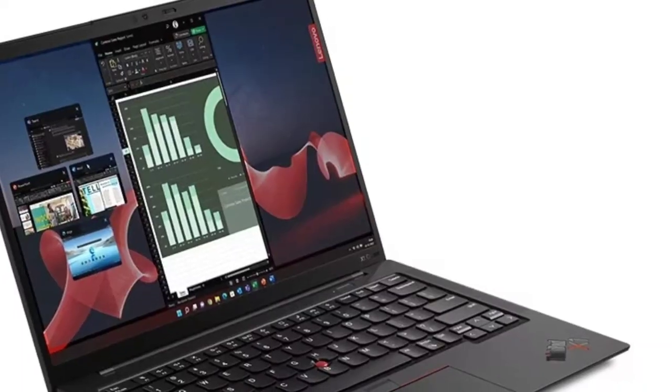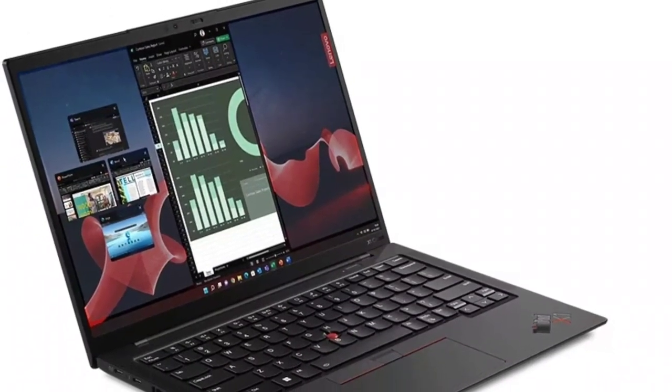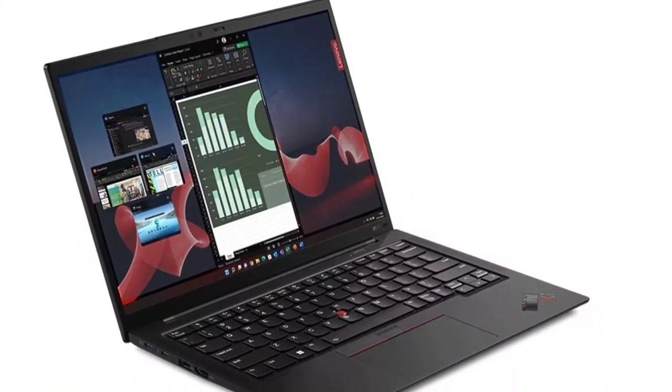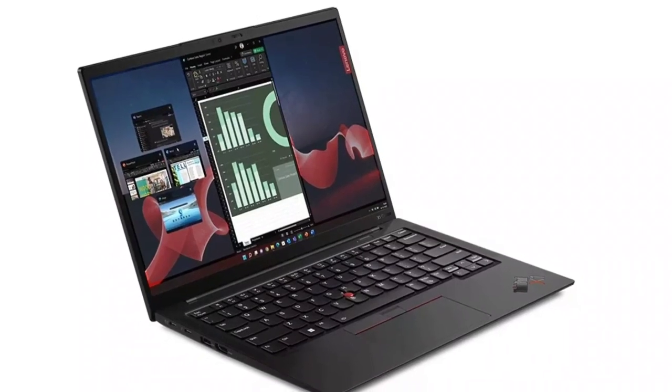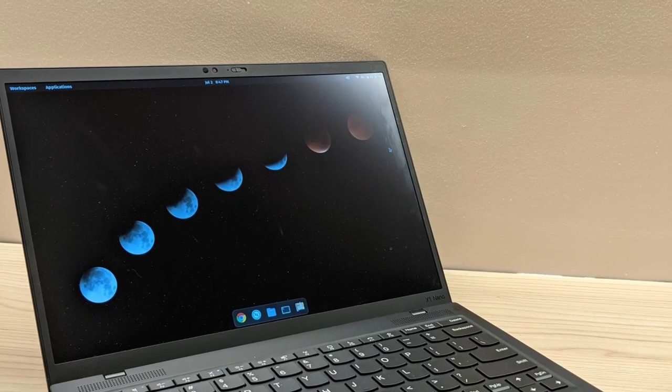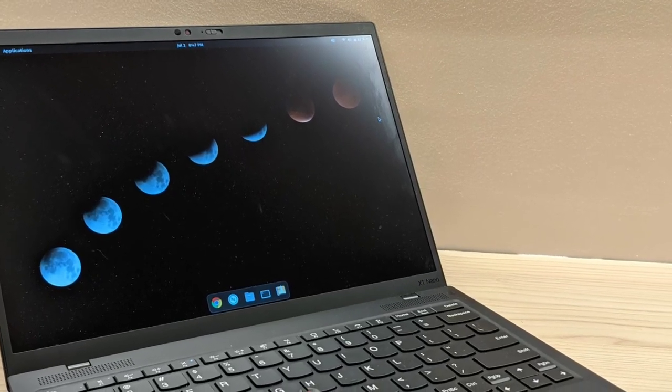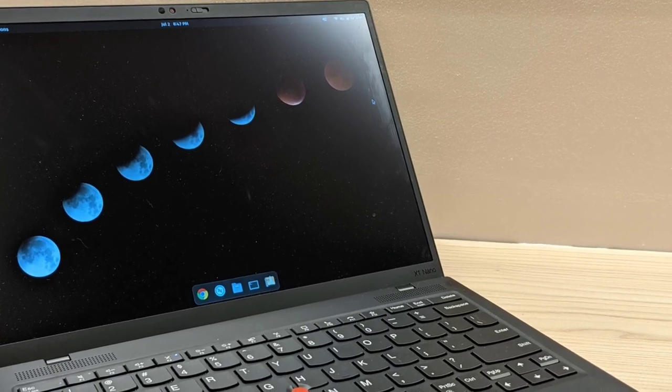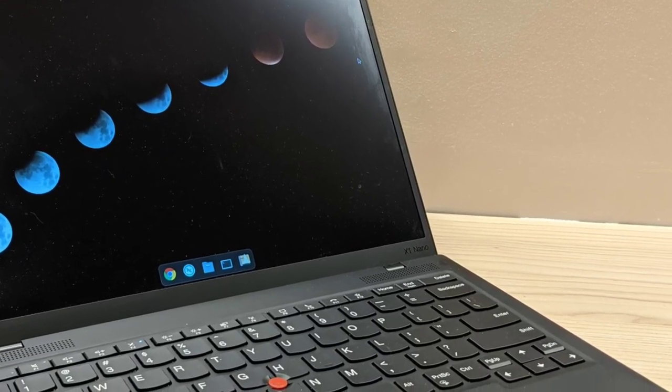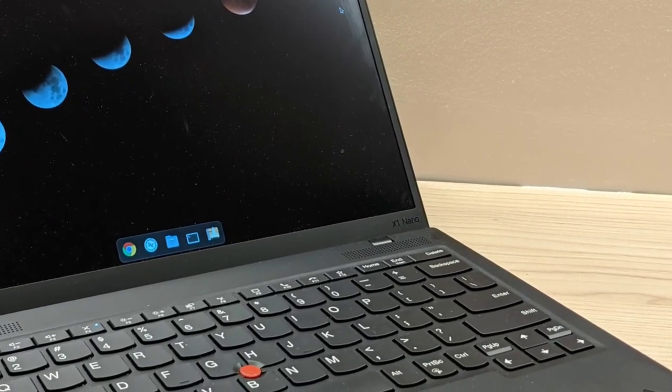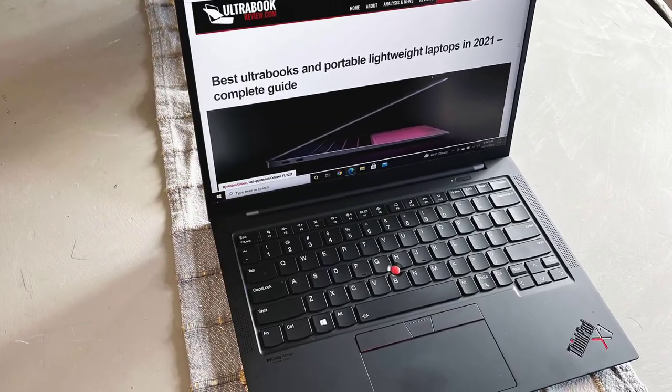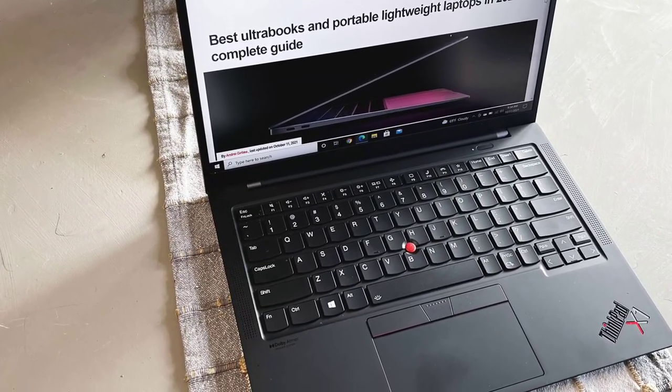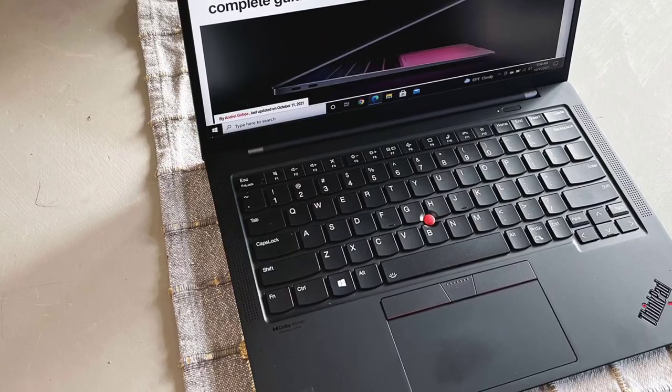The Lenovo ThinkPad X1 Carbon Gen 11 starts at $1,391.40, $2,085.99 as tested. It's the same superlative business notebook with a 13th instead of 12th-generation Intel processor—the best laptop for anything short of demanding workstation apps or hardcore gaming.